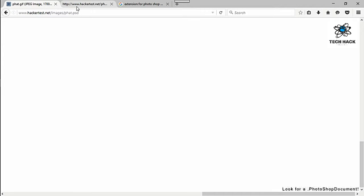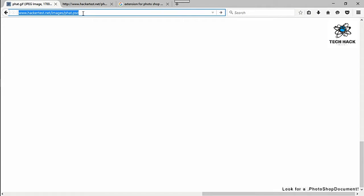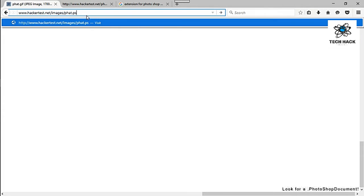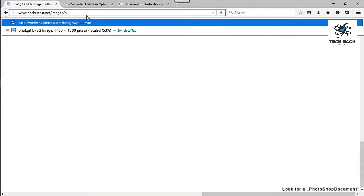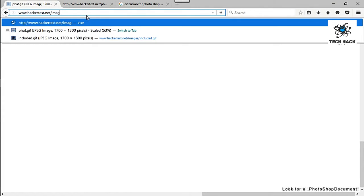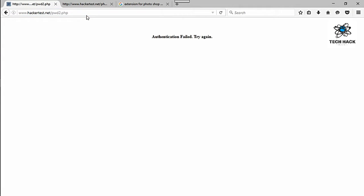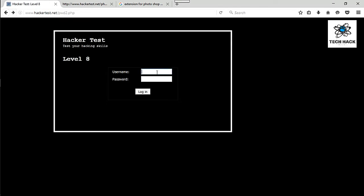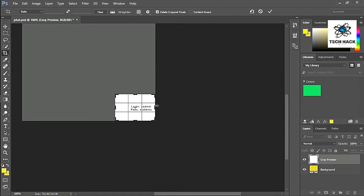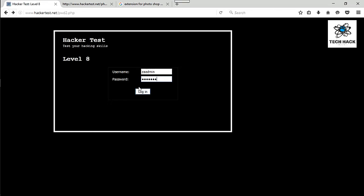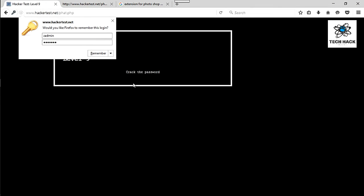So let's go ahead and add that. Go ahead and get rid of this. And I believe it was P. Yeah, there we go. Level 8. So Z-A-Admin and S-T-A-B-B-I-N. Make sure that's right. Whoops, too many A's. Alright, now let's try it.